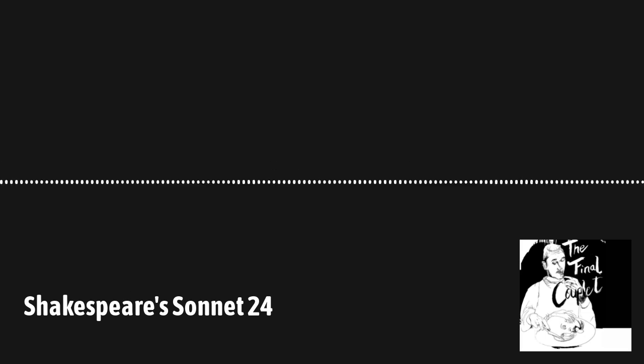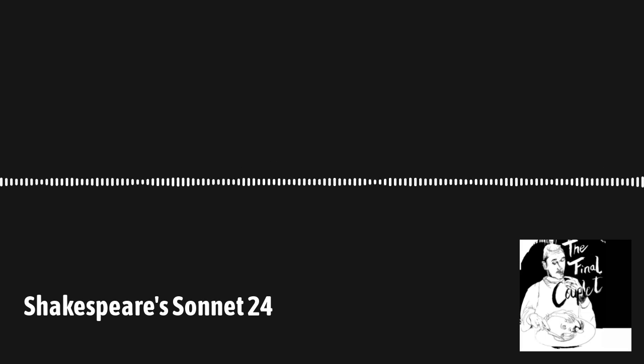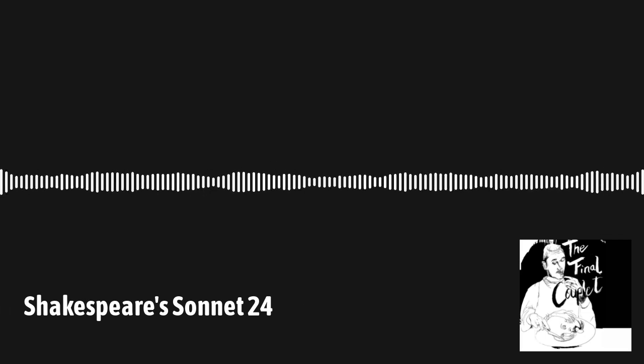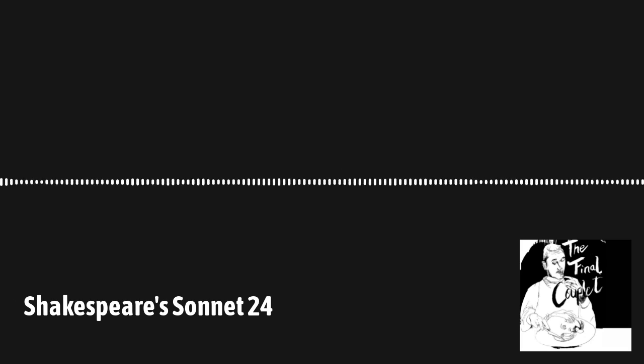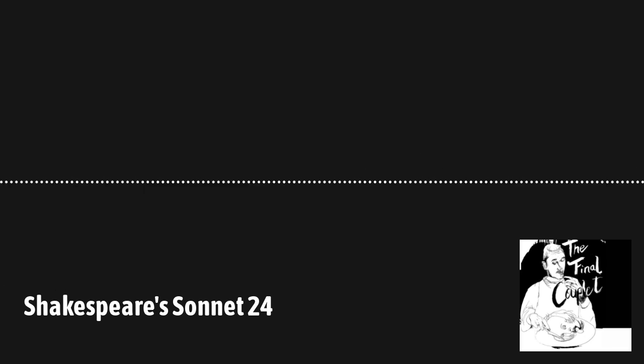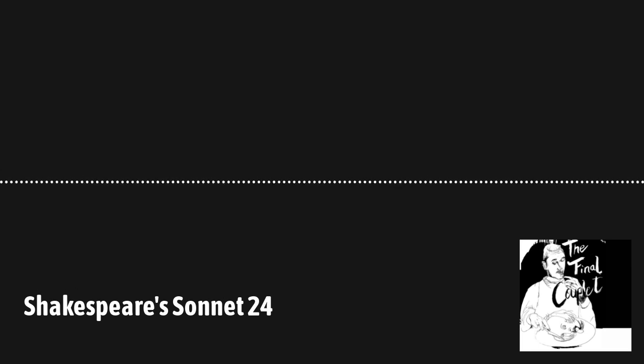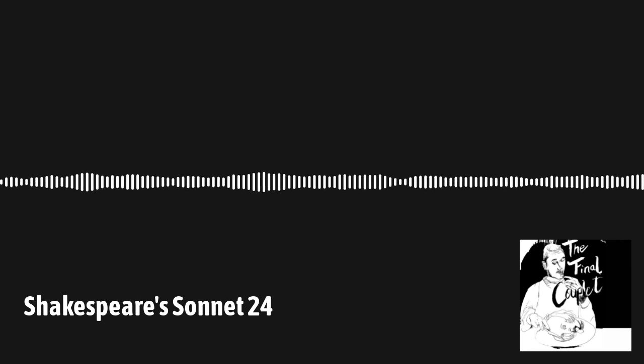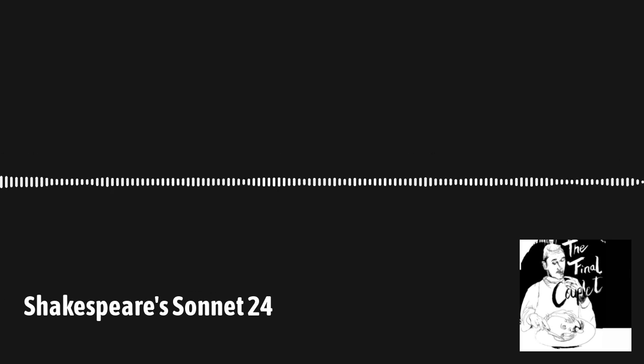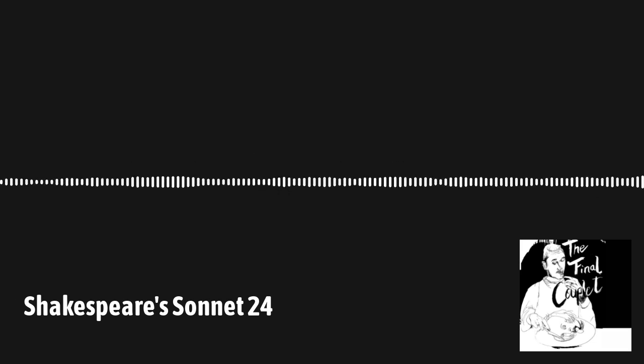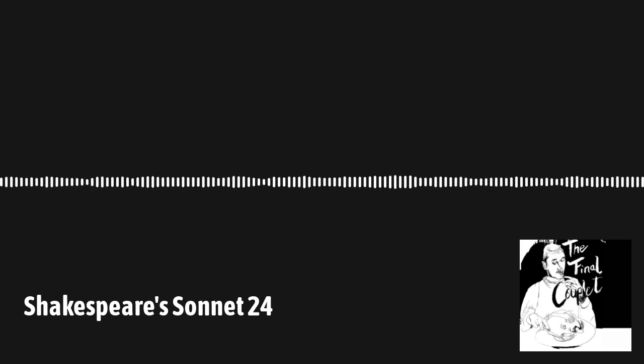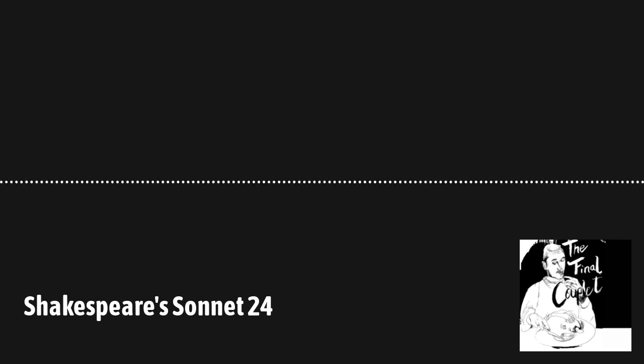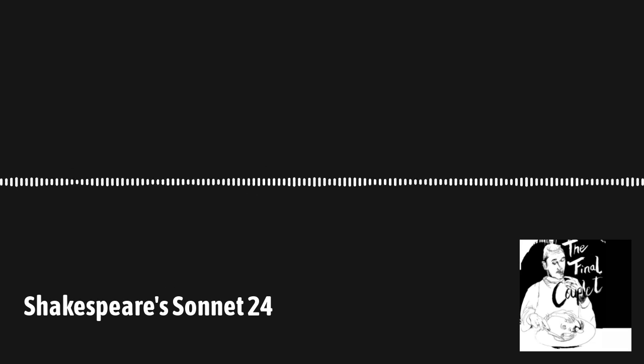Well that is definitely one of his more confusing ones. On first reading not a bloody clue what he's talking about. On second reading also not a clue. But look the whole point of this podcast is to try and work out what the hell Shakespeare is talking about in his sonnets. So we must dive in.